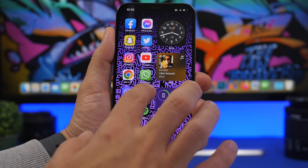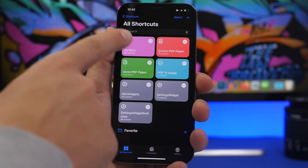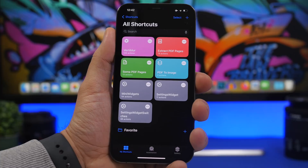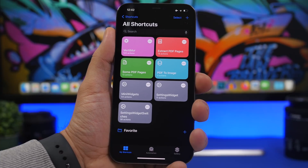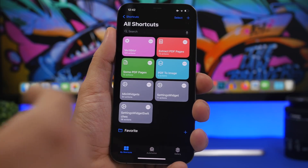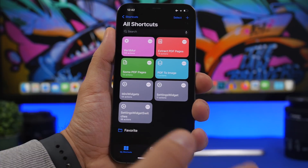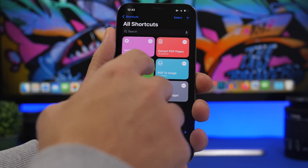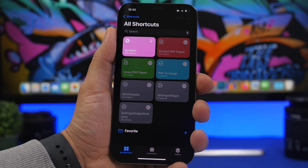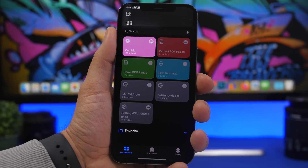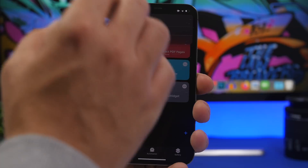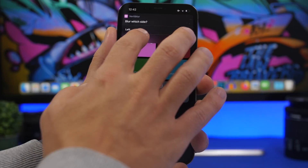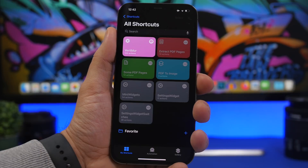You can do that pretty simply with this shortcut, which I will leave linked down below in the description. Just run the shortcut and load your wallpaper from the photo library. Once you've selected your wallpaper, choose which side you want to blur — so let's go with the right side.